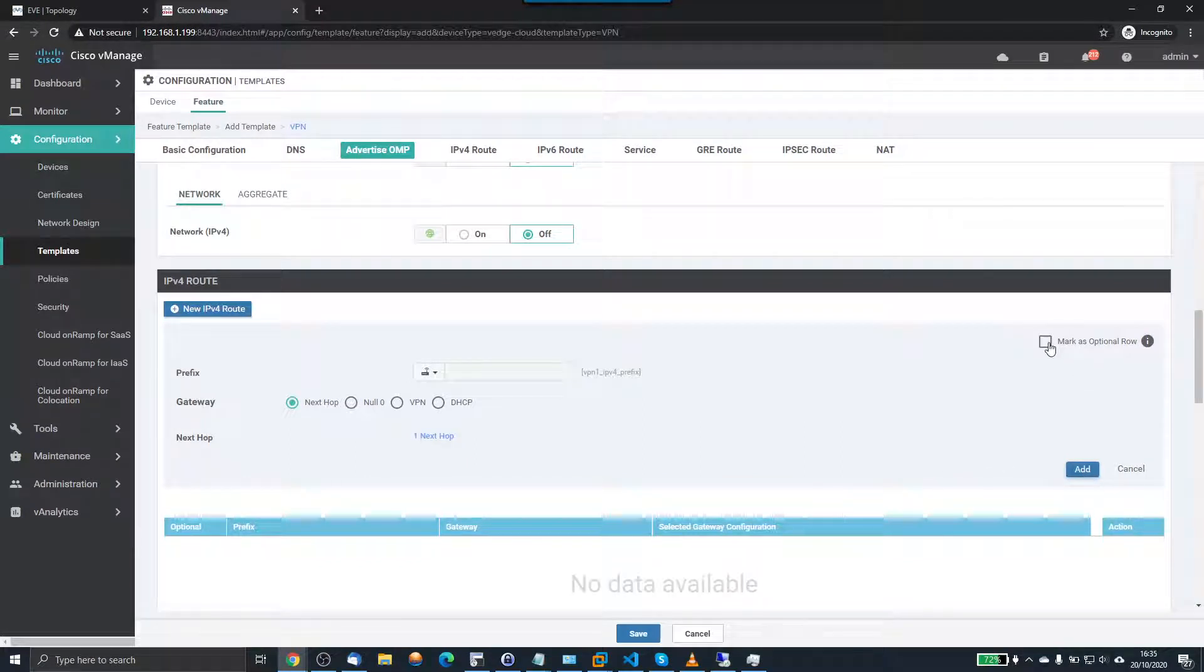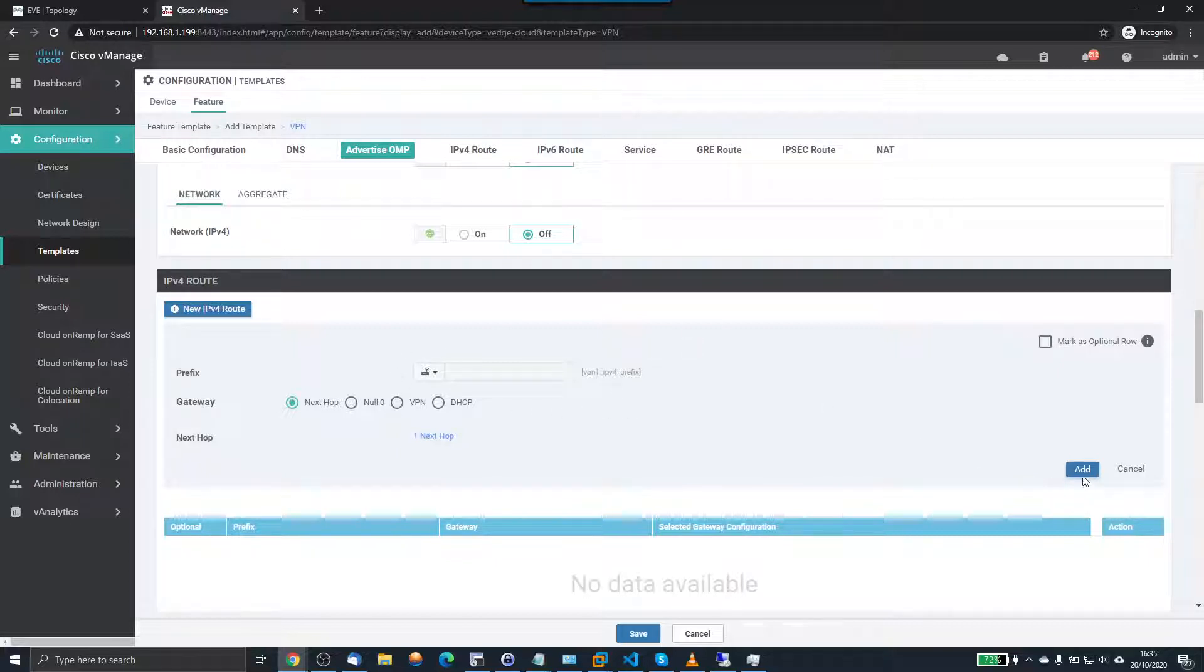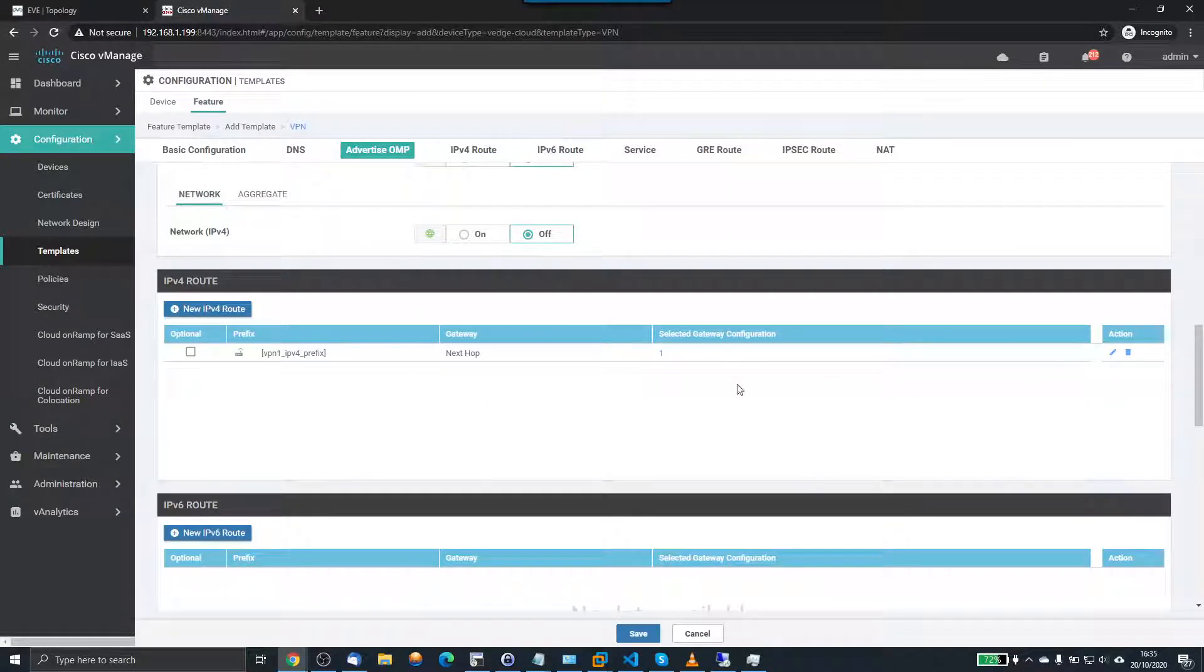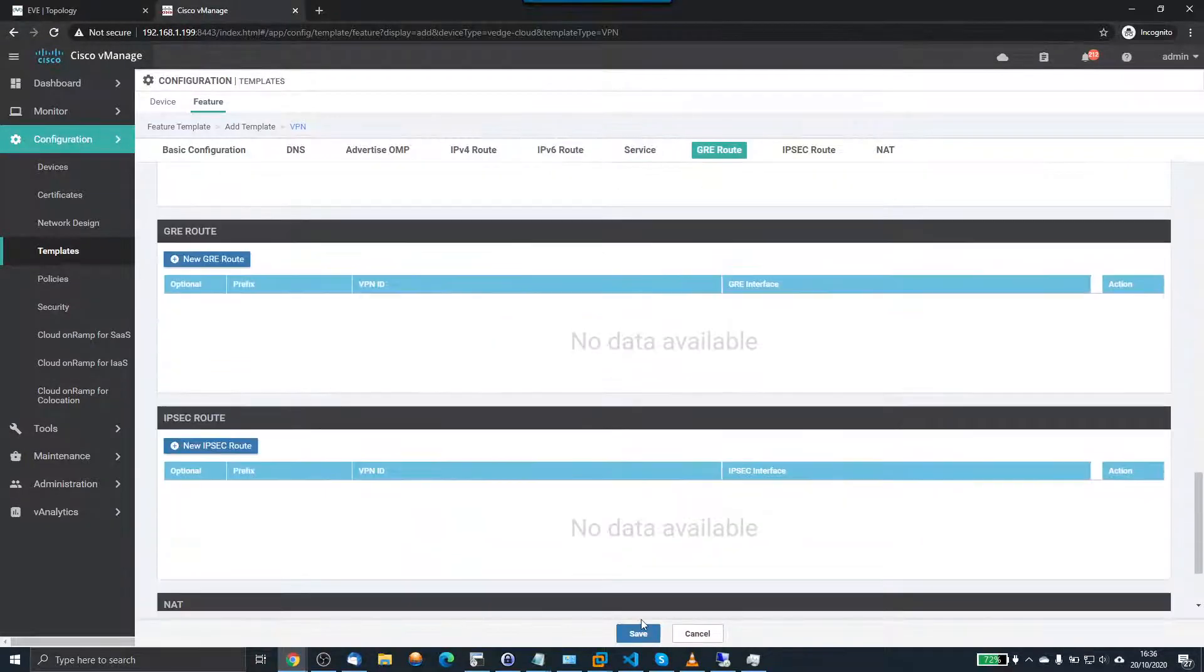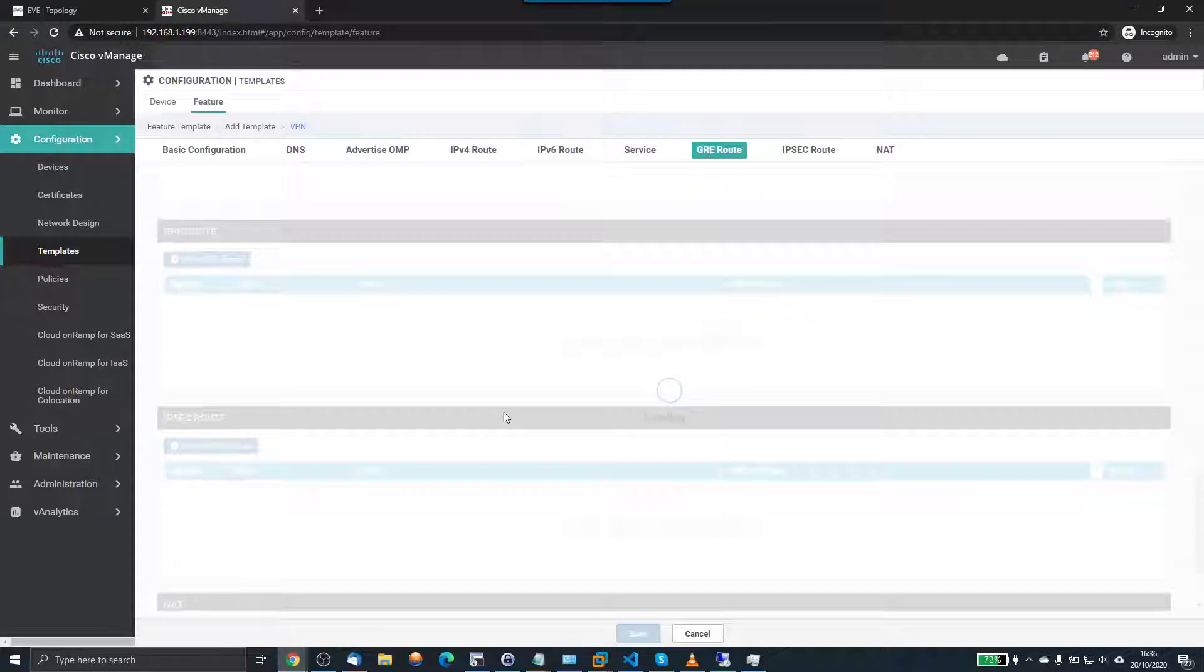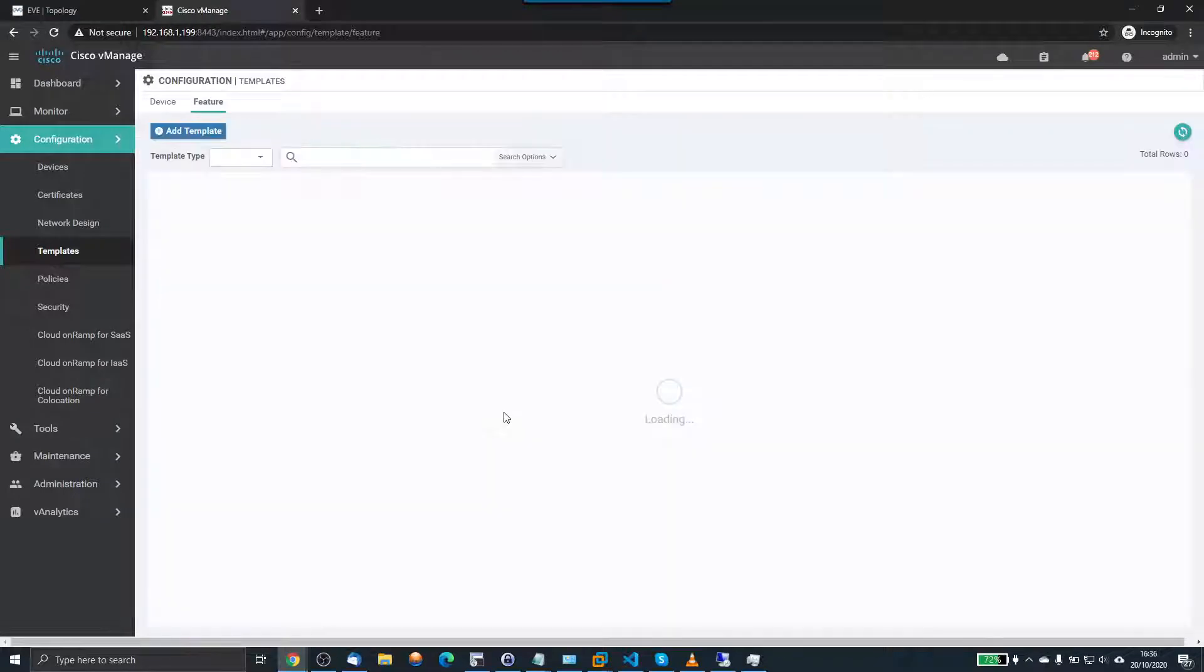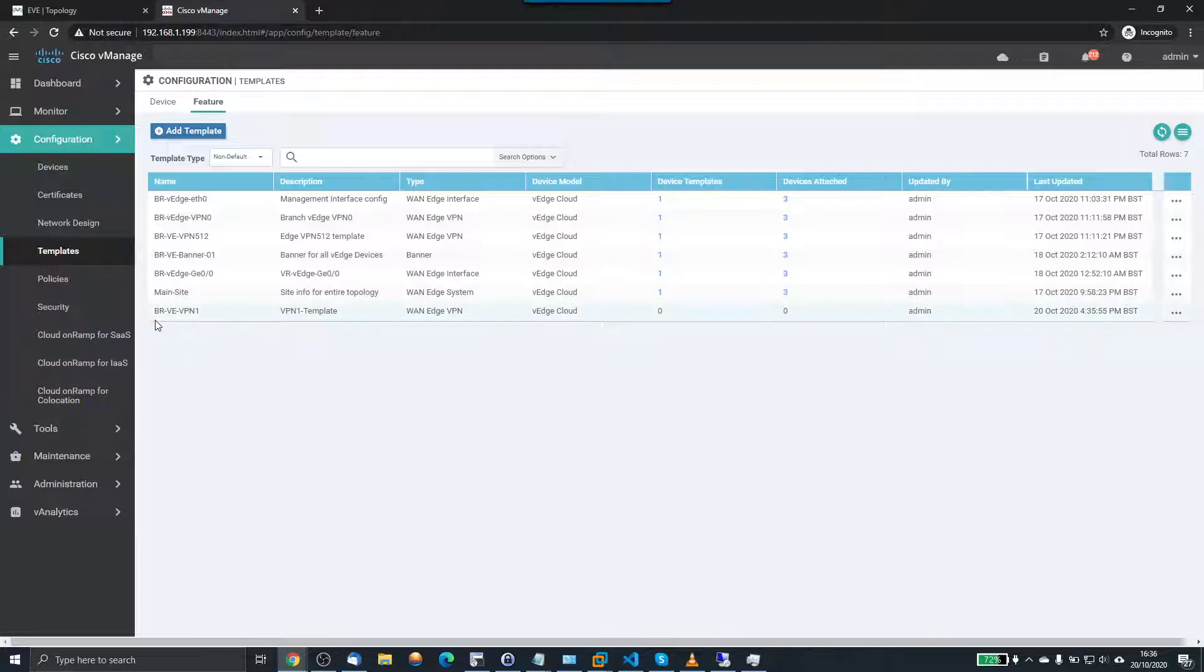This box here I'll point out, mark as optional. If you didn't want to push a configuration to a certain device, it would say that this field is optional, it doesn't have to be filled out. So at this minute in time, if I don't click that, then the template will want me to populate the fields for every device. If we only wanted to push it to a few, we could ignore a couple devices and it wouldn't complain. So now I've got this Branch Edge VE VPN 1 template, not attached to any devices.